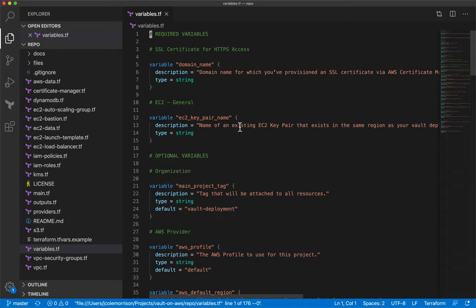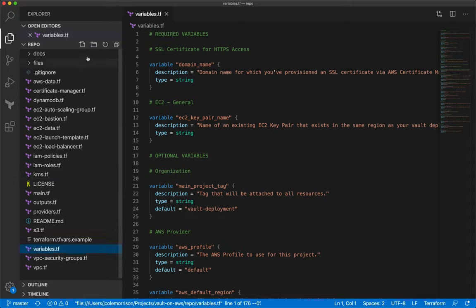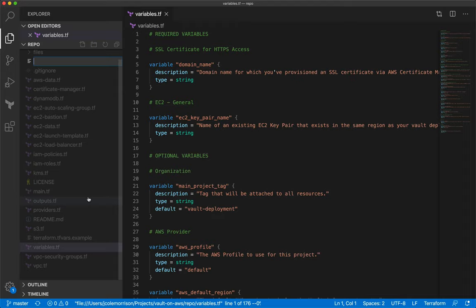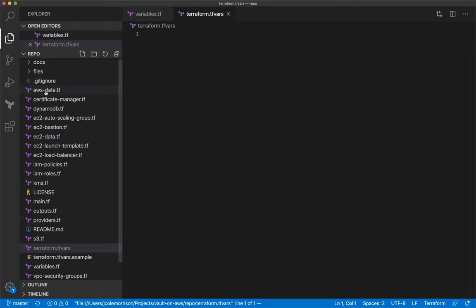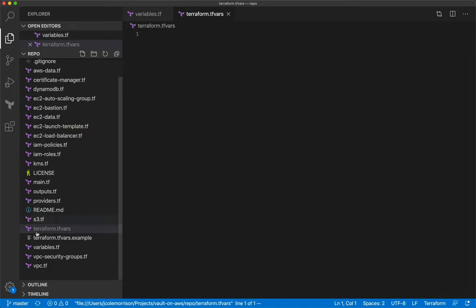When this 'terraform.tfvars' file is present and you run Terraform, it will look into that file and read the values for the variables you want to use. Let's make that file — it needs to be named exactly 'terraform.tfvars' because that's the file Terraform looks at. It's grayed out because I'm telling Git to ignore it.